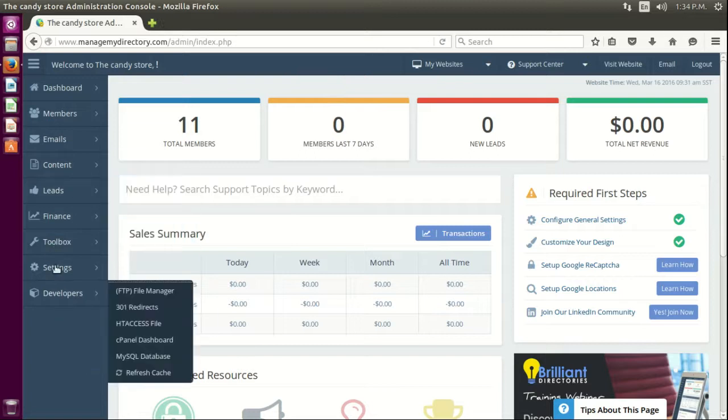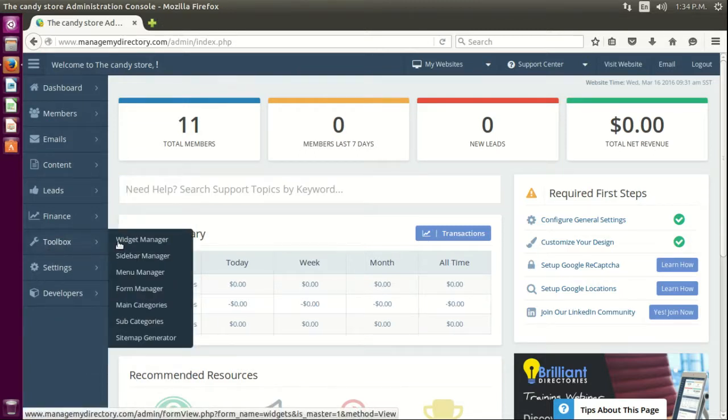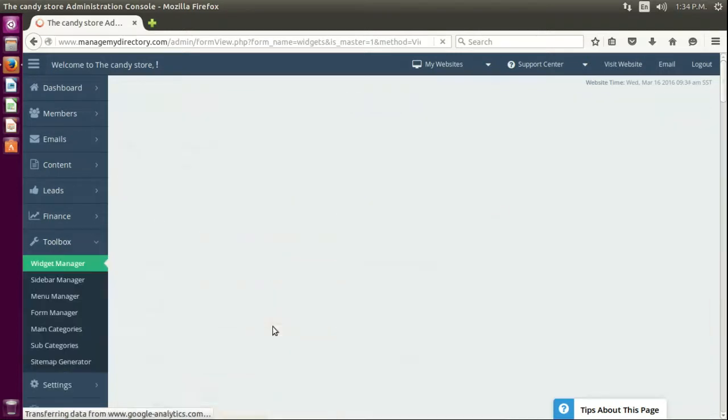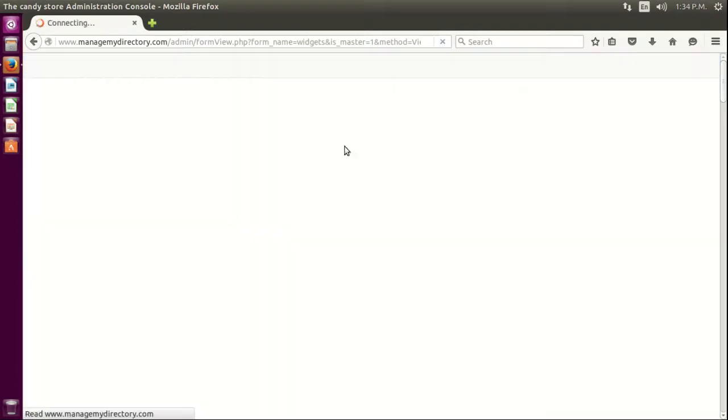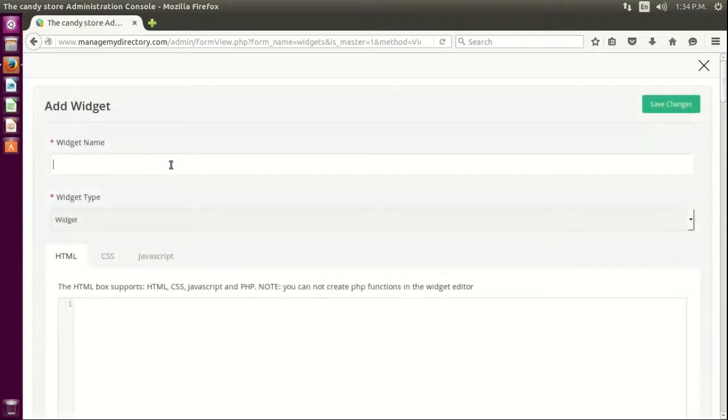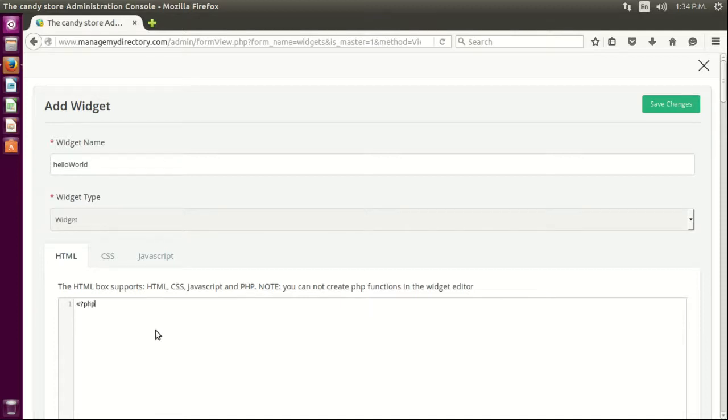So now we're going to try to show that variable here on our system. Let's create a new widget. Let's call it something unique, something nobody has ever done or used before. Mmm, hello world. Yep, nobody has seen that before. We're gonna include the file.